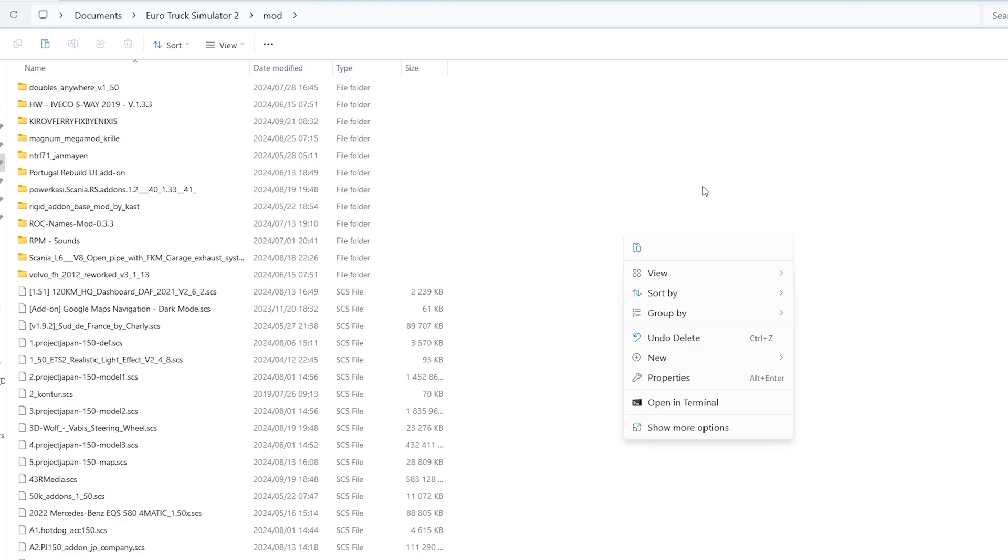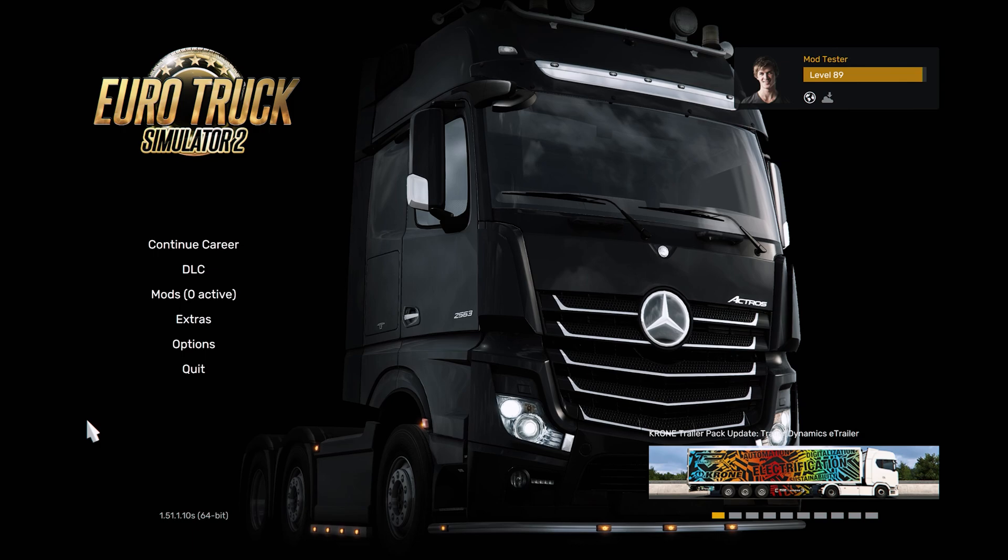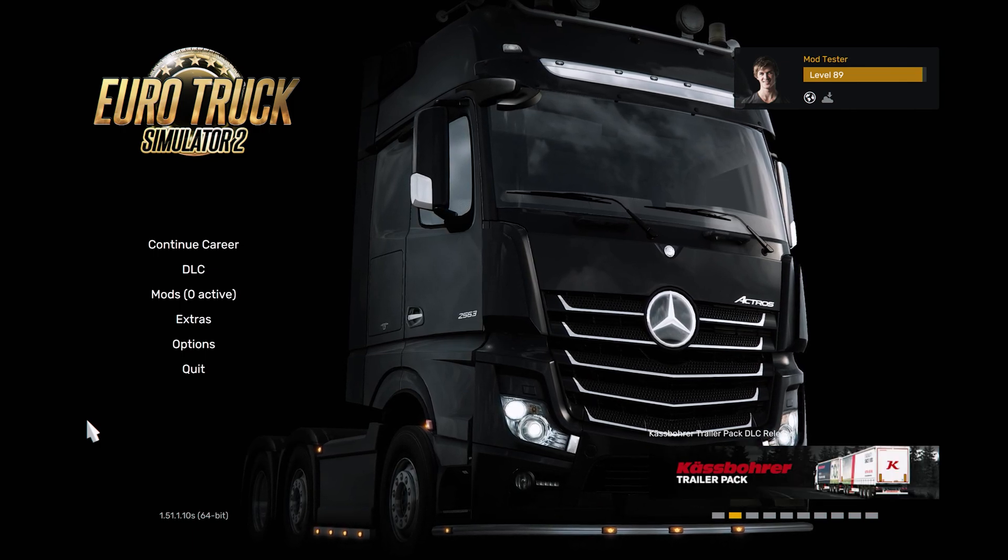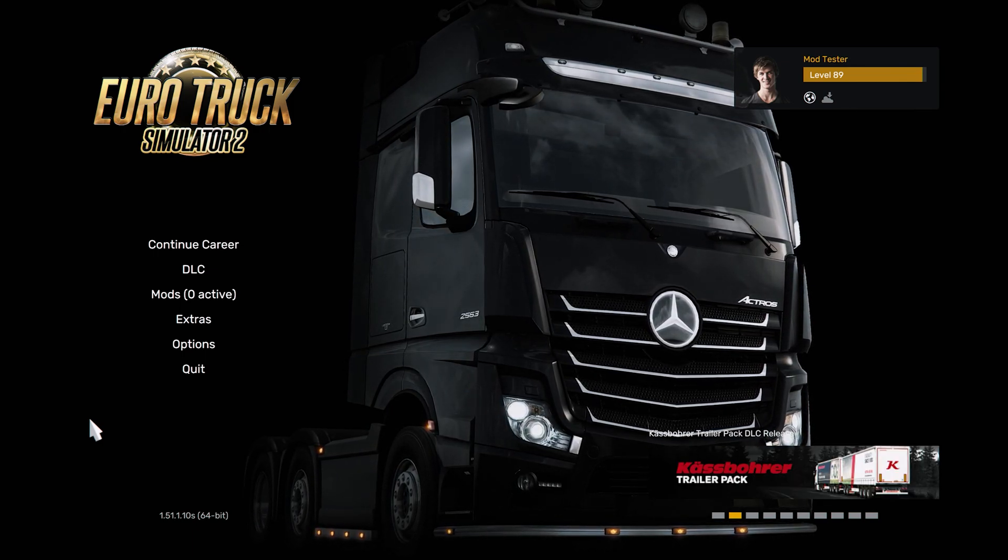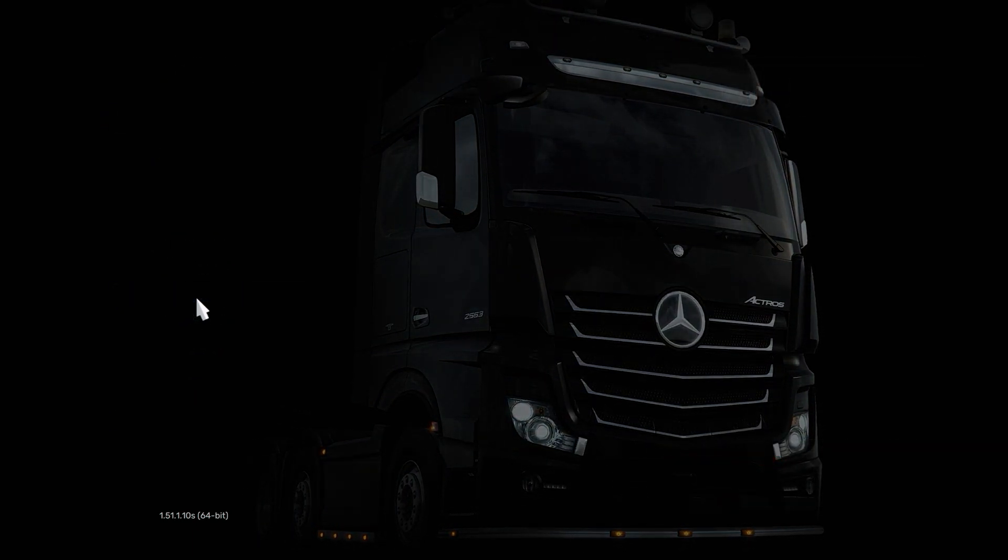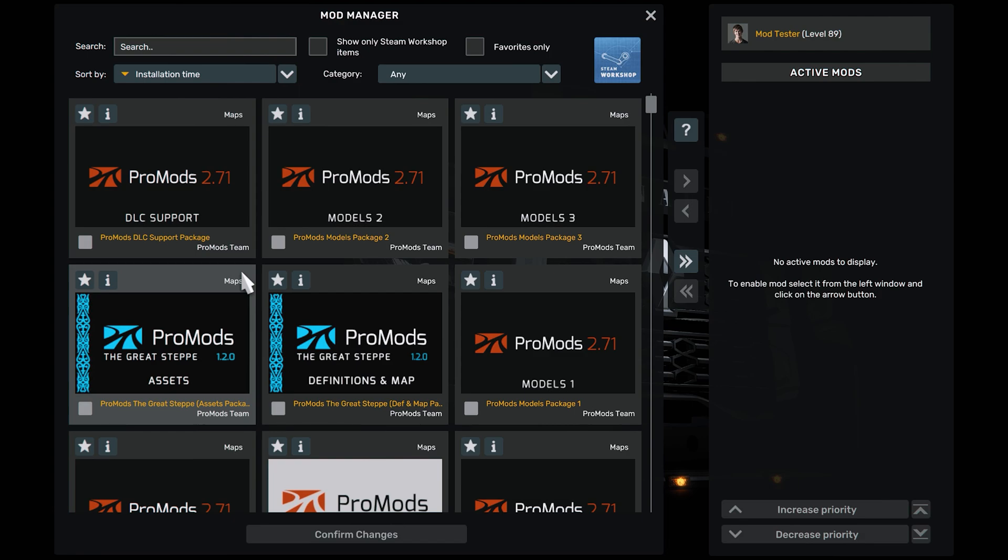If you need an in-depth tutorial, please watch that video. We have opened our game. Now it is time to install ProMods. Go to mods and be careful.